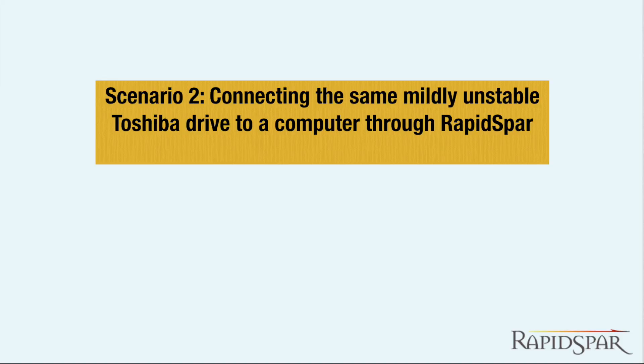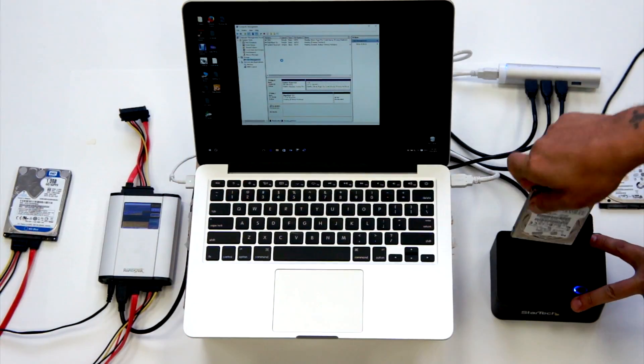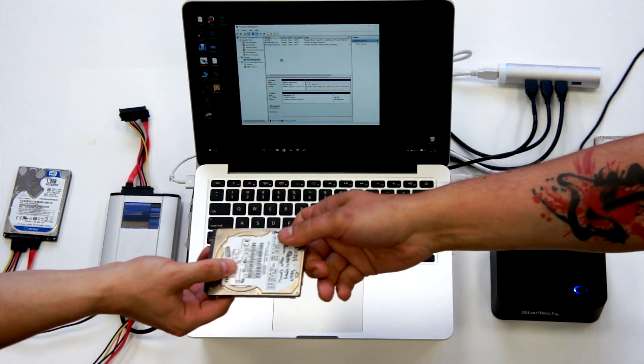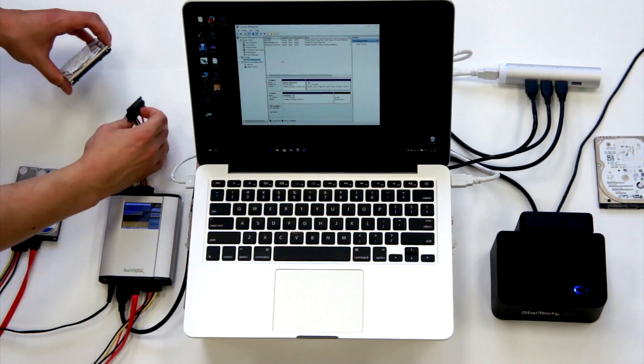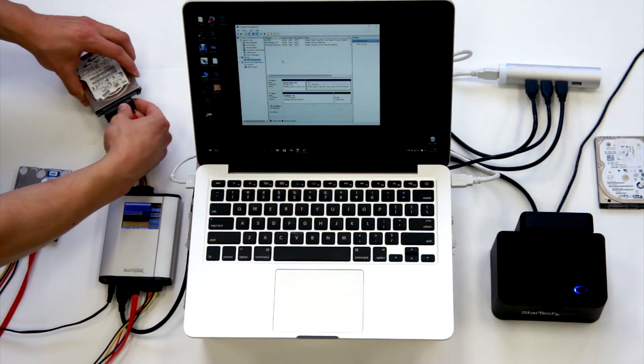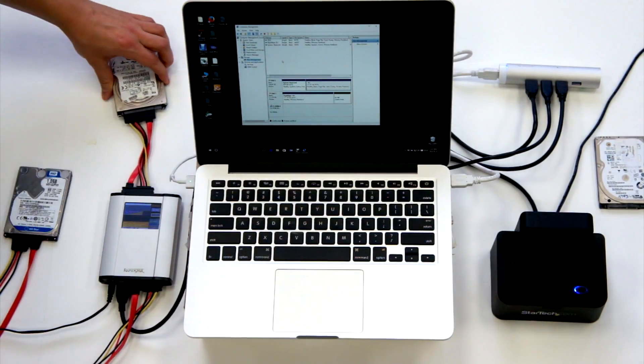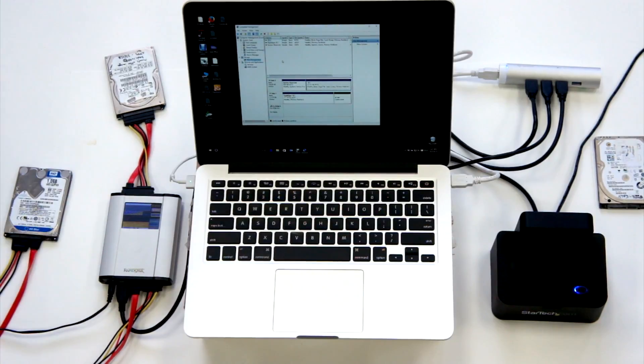Now let's try it with RapidSpar. We have a healthy drive connected to the target port, and the computer is connected to RapidSpar over USB 3, so we only have to connect our unstable Toshiba drive to the source port.